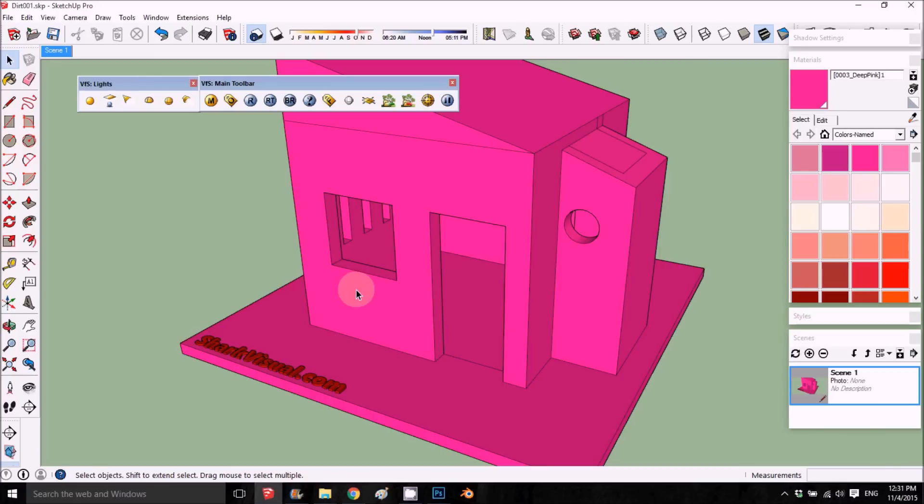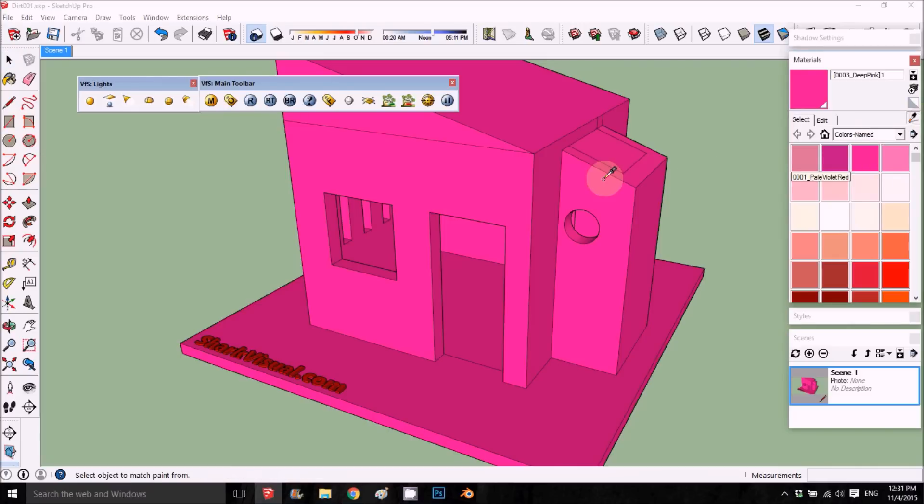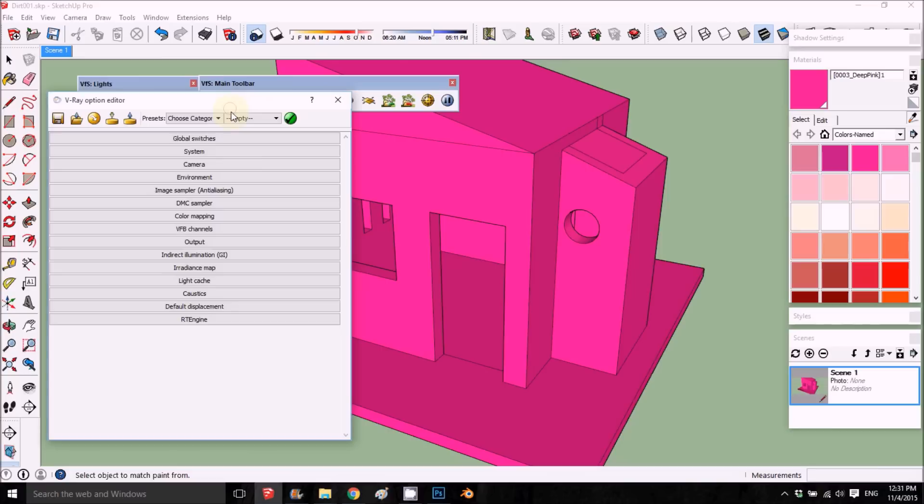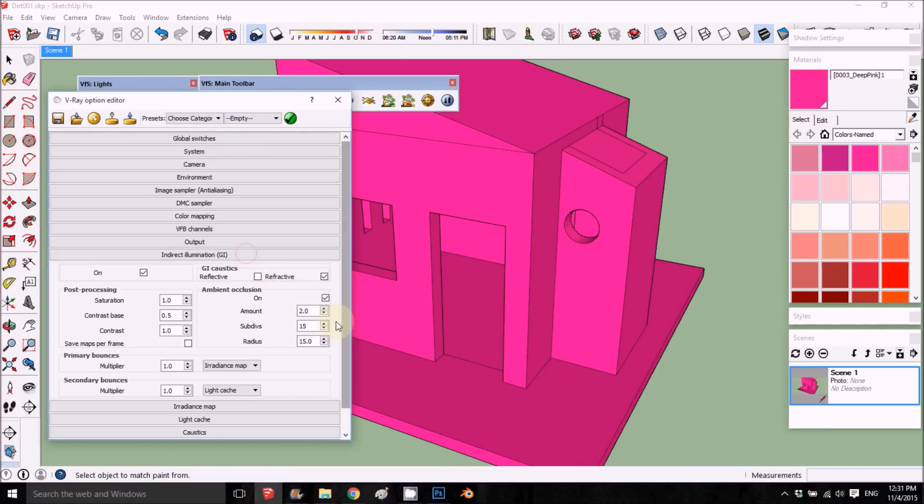First of all, the best way to understand what is a dirt map is to see how it works like ambient occlusion. What is ambient occlusion? If you want to see the result of ambient occlusion, what you need to do is add this check mark.